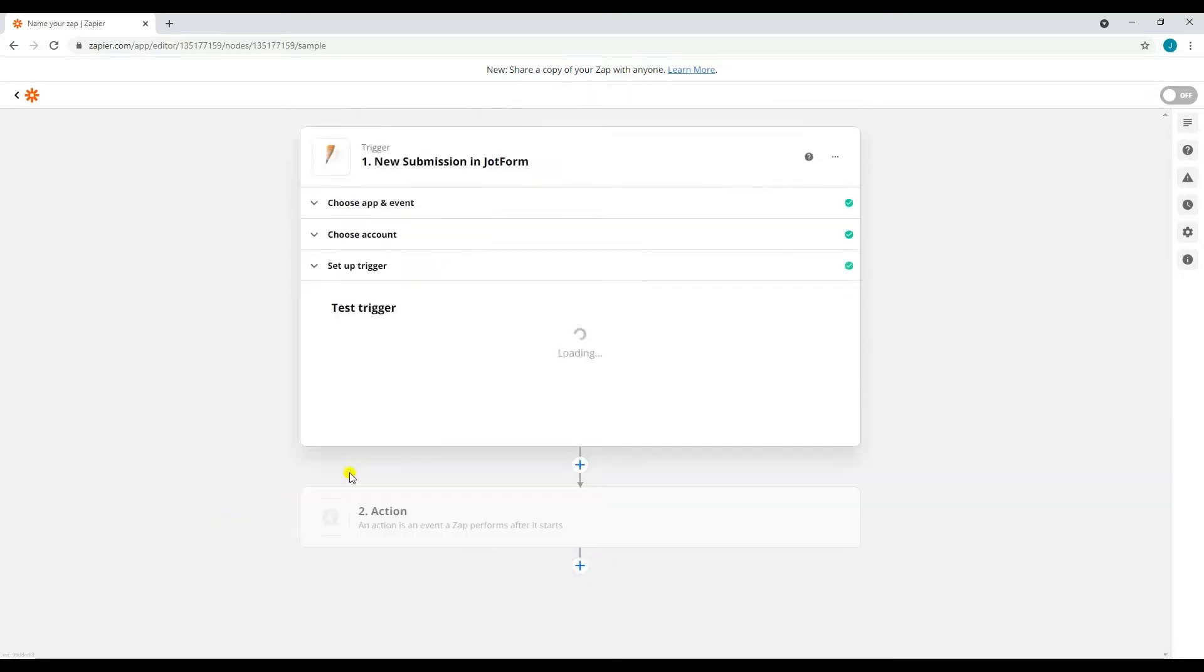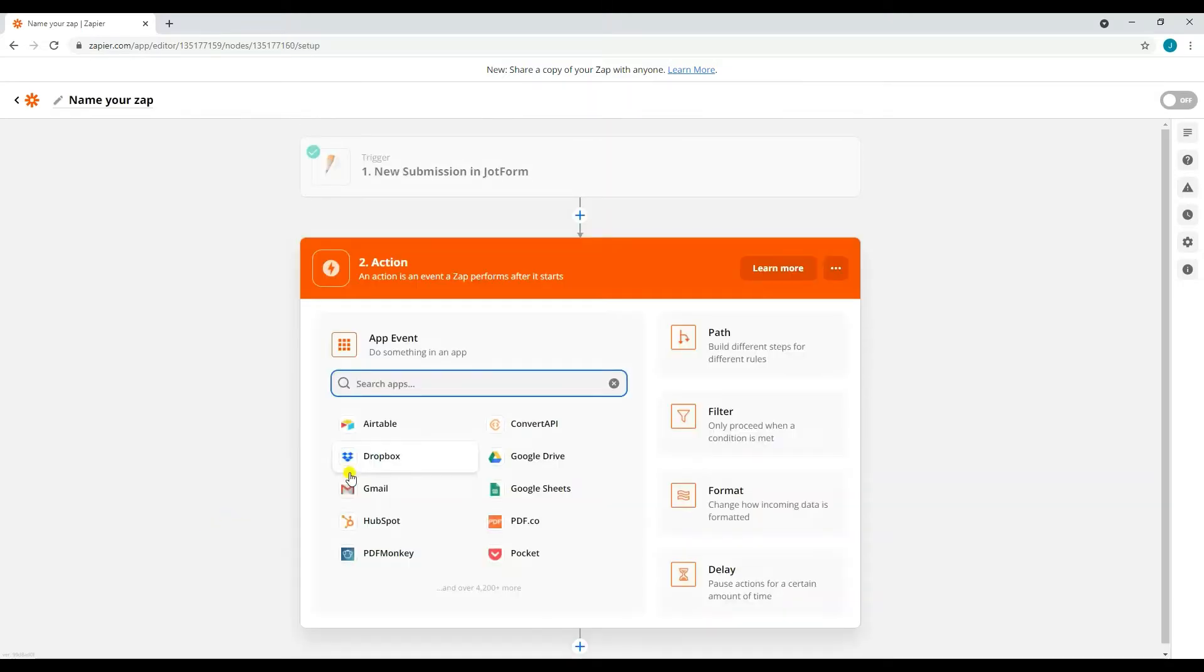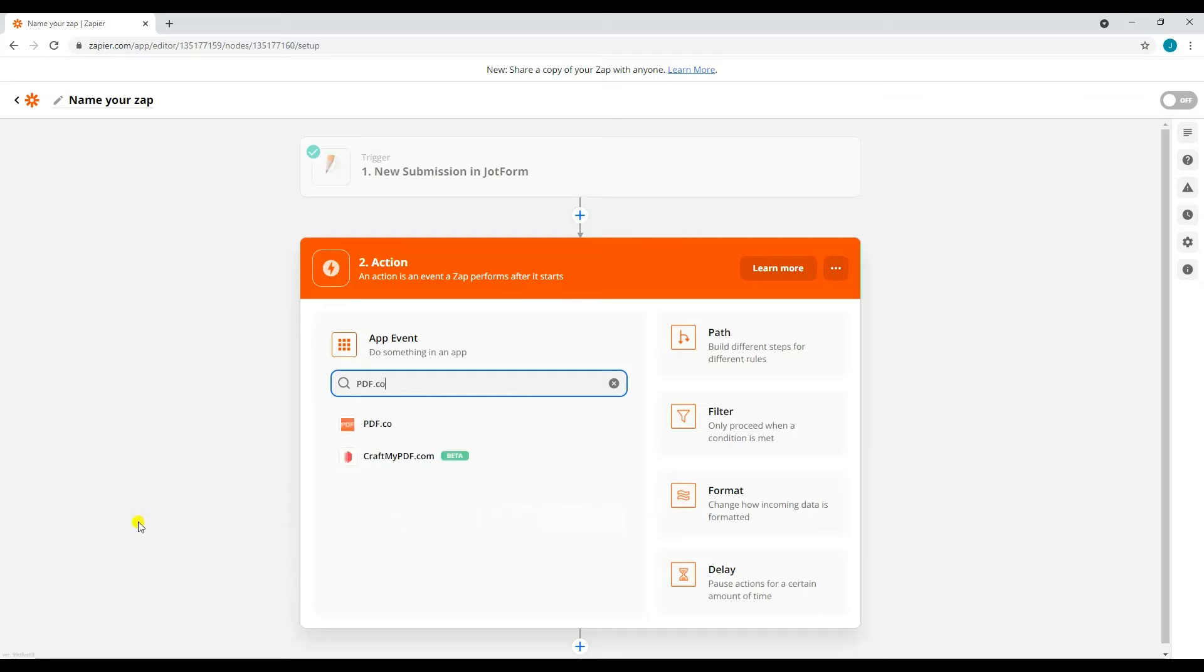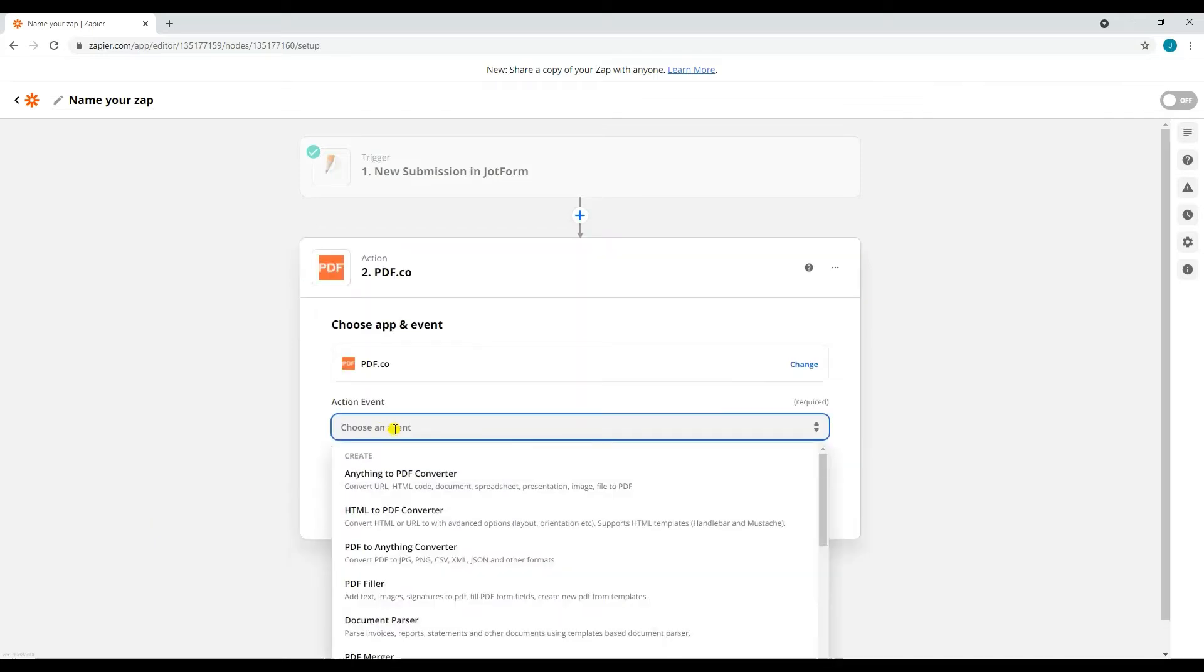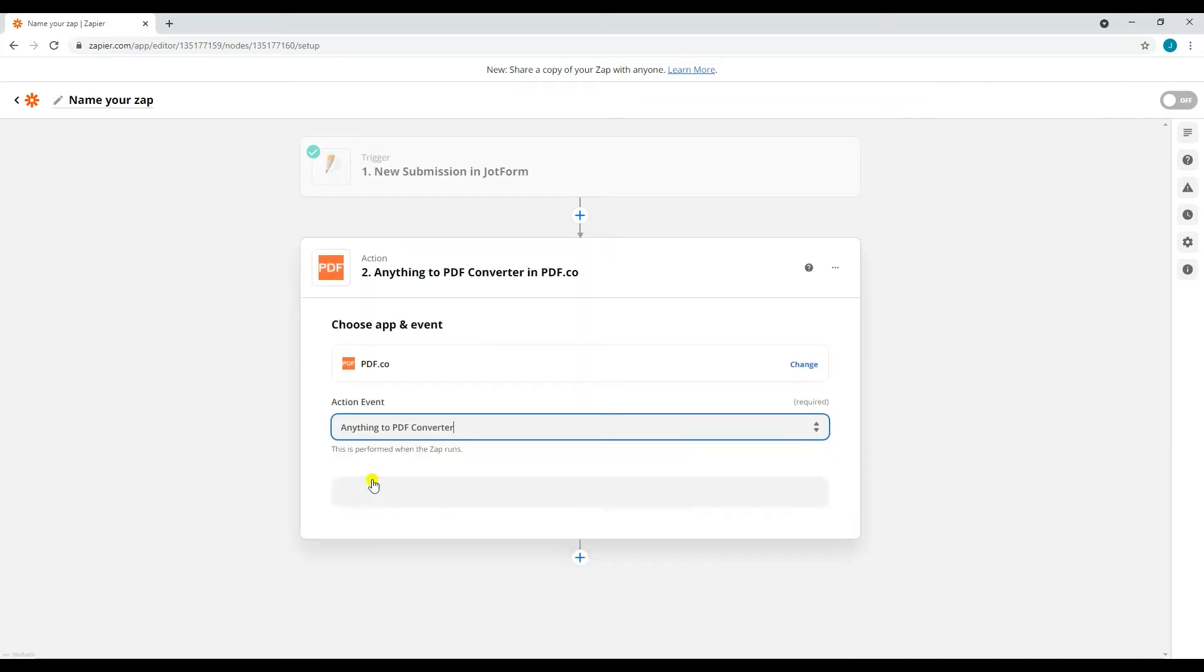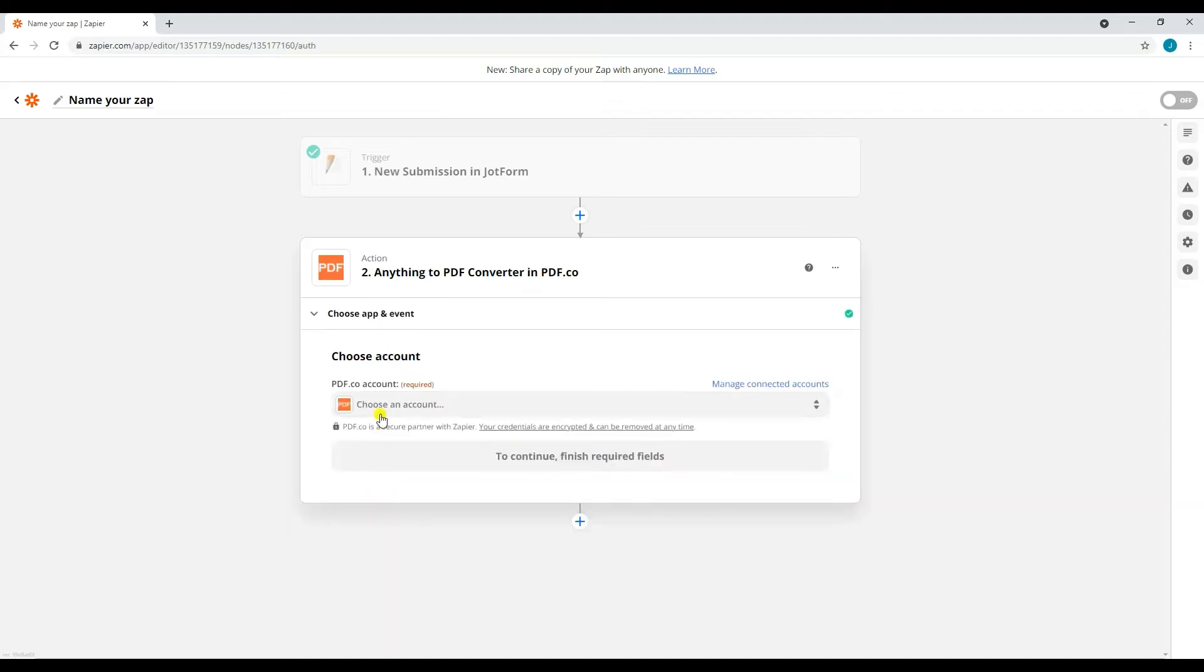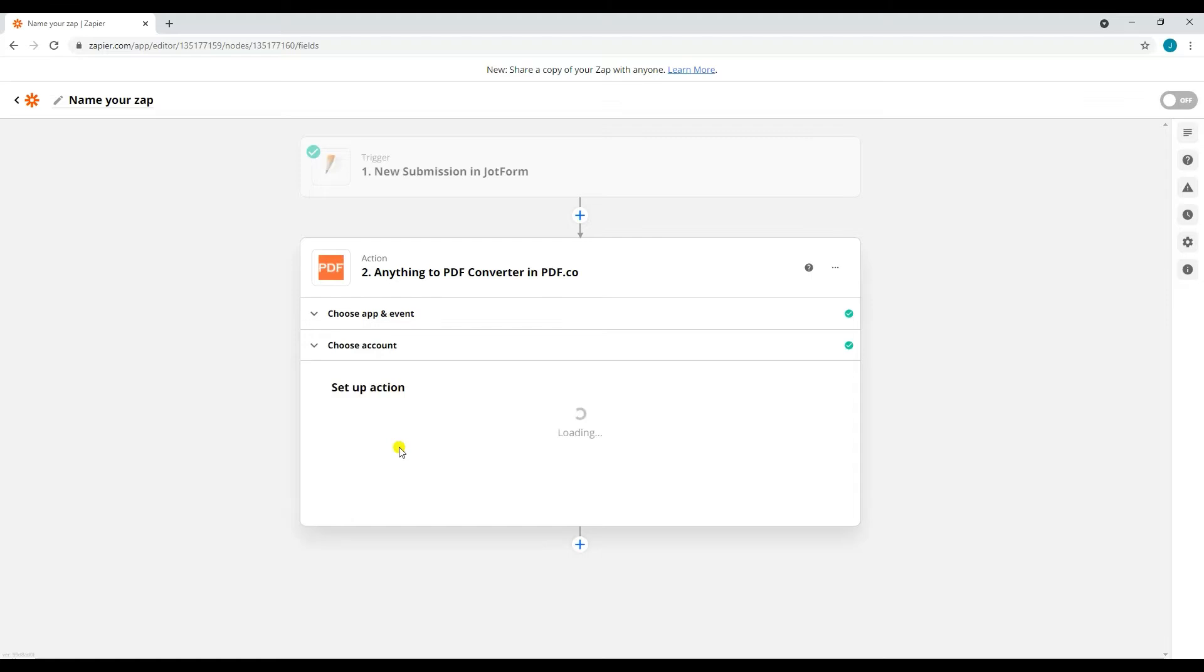Let's now set up the action. Type in and select PDF.co as our action app, then select Anything to PDF Converter as the action event. After that, select or connect the PDF.co account that you're going to use.